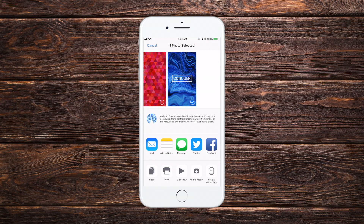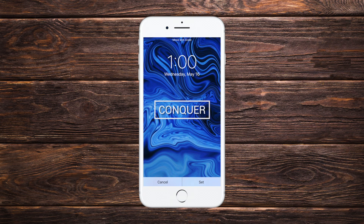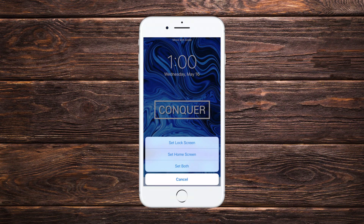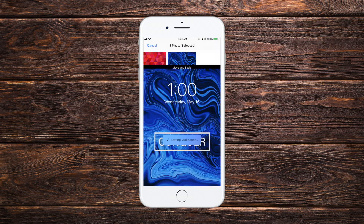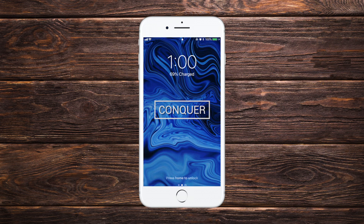Then go to your Photos app and you'll see the wallpaper is downloaded. Tap the More option, swipe to the bottom part of the screen, and you'll be able to see the Use as Wallpaper option. Tap Use as Wallpaper, then tap Set, and lastly tap Set Both.